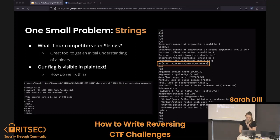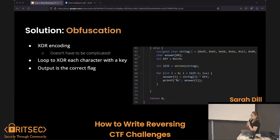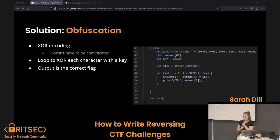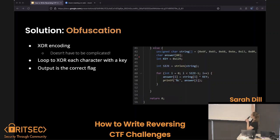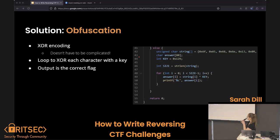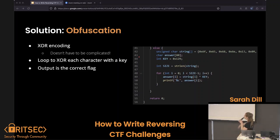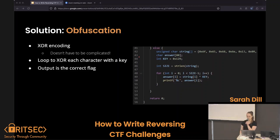So how do we fix that? This is where obfuscation comes into play. I decided to use XOR encoding, which isn't terribly complicated — you just need to figure out what key you want. The unsigned char string that went on for eternity was the entire flag, but I had used the key to XOR it so it wouldn't show up when you run strings. Then this little loop takes each character, XORs it with the key, and prints out the right character — so the whole flag doesn't show up in strings.